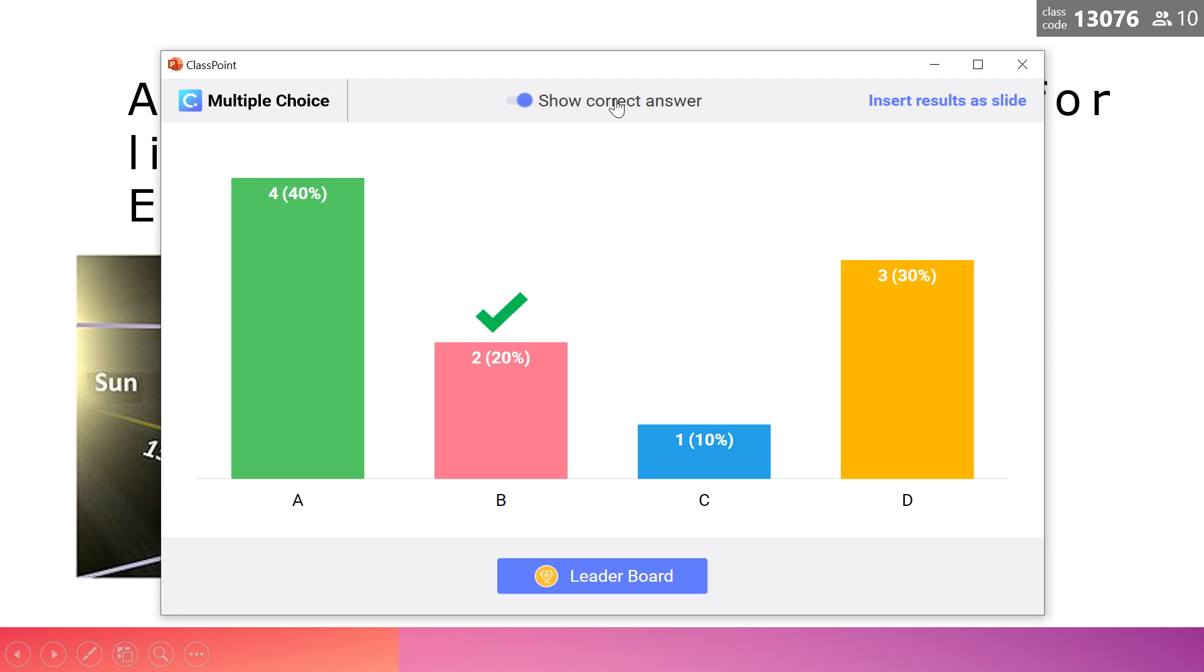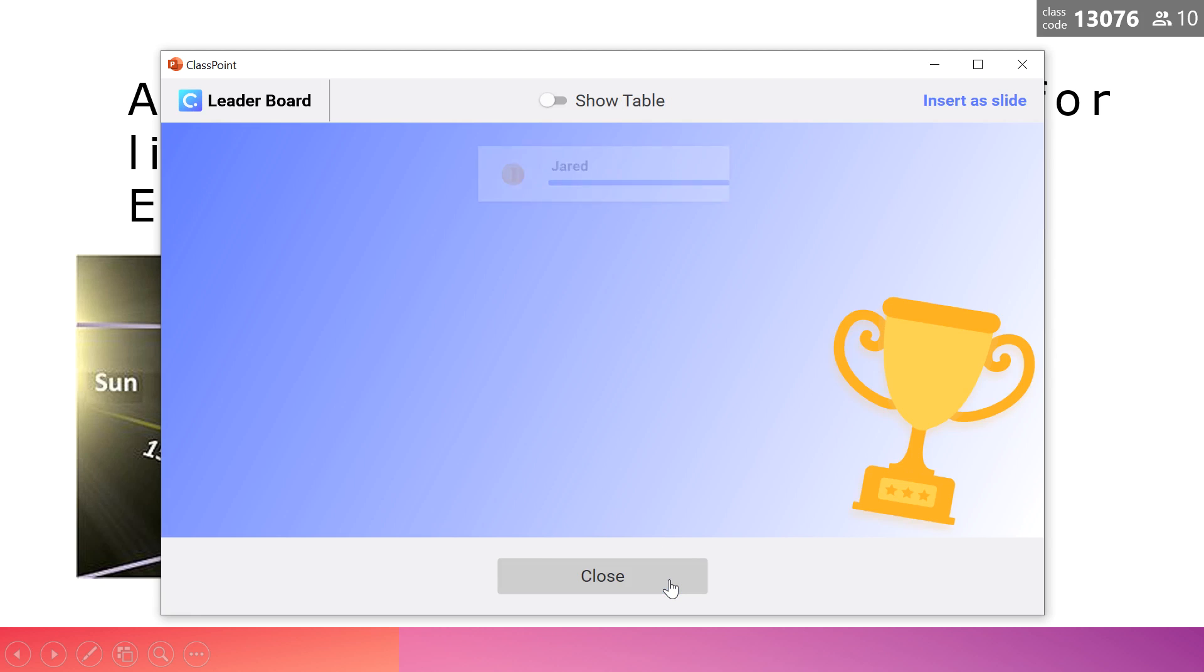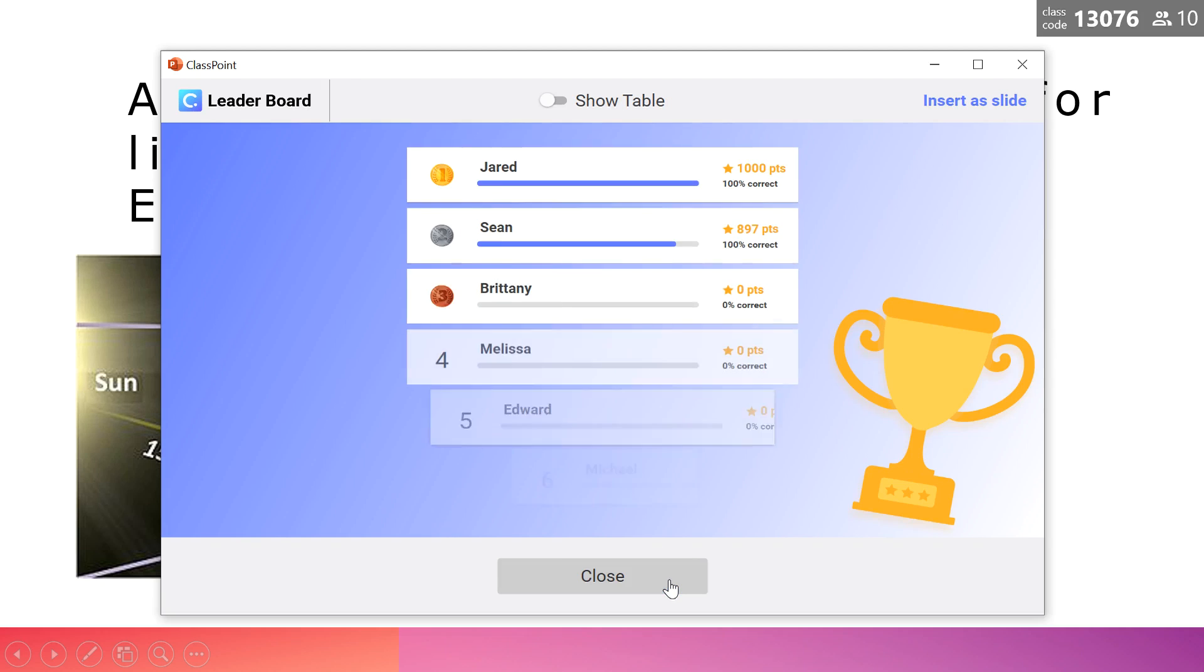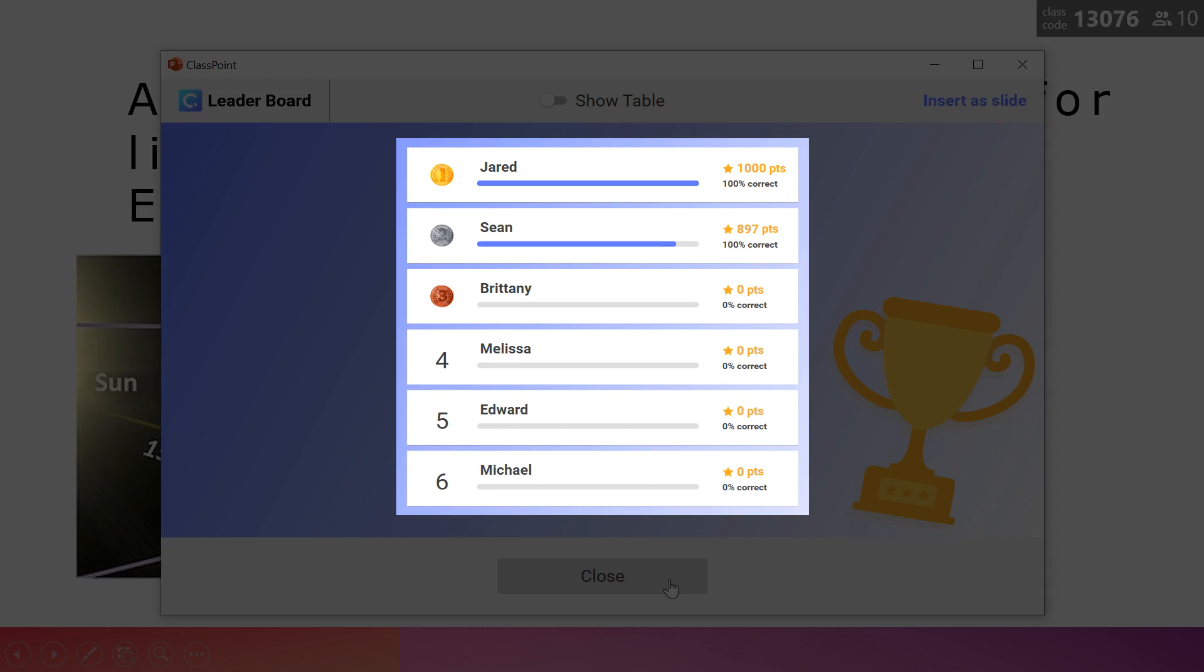And because this is a competition question, I can also view the leaderboard. This leaderboard shows the top ranked students based on if they chose the correct answer and how fast they submitted it.